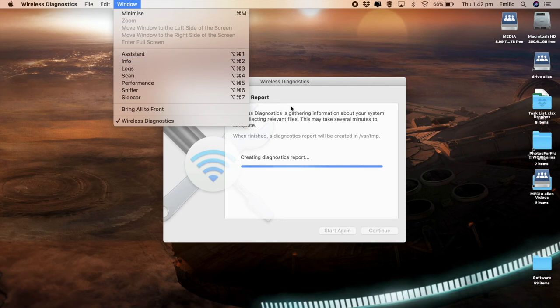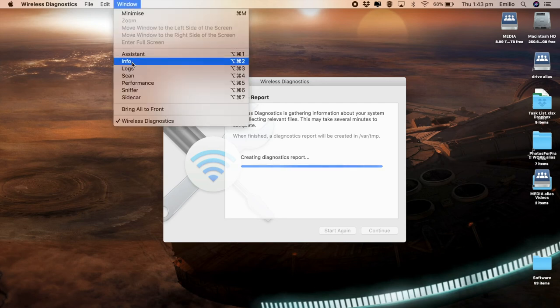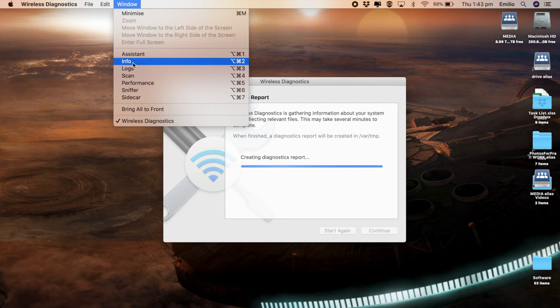Info will show you information around your wireless connection. So this is sort of the same information that you get when you click on the option key and click on that Wi-Fi logo, but that includes your IP address, your MAC address, some other things like that. The quality, the noise of your wireless connection as well.